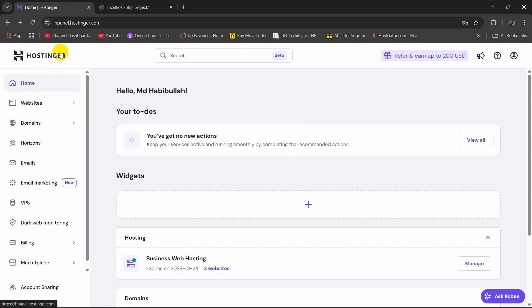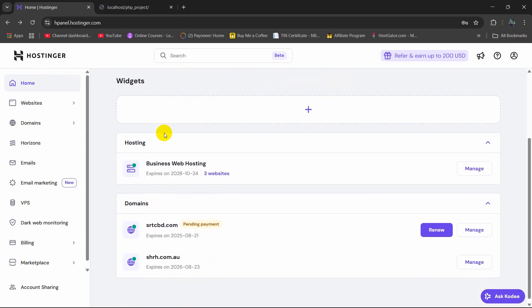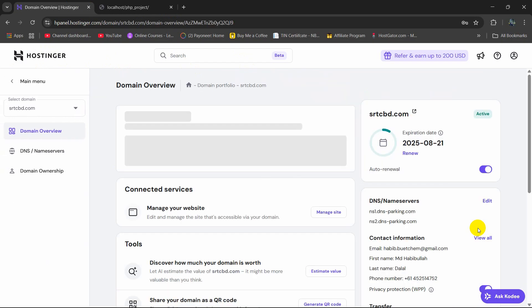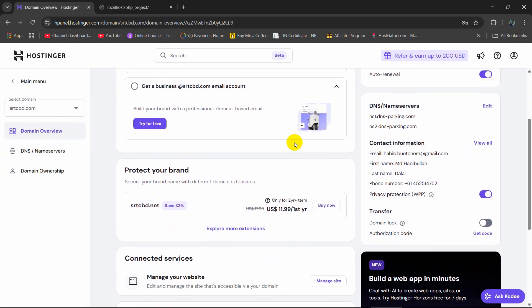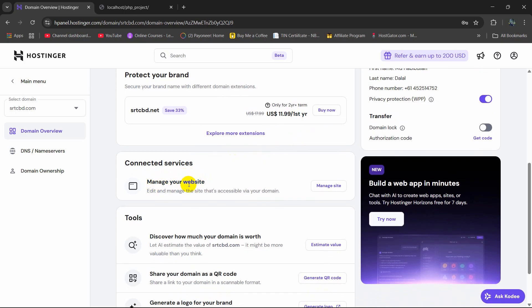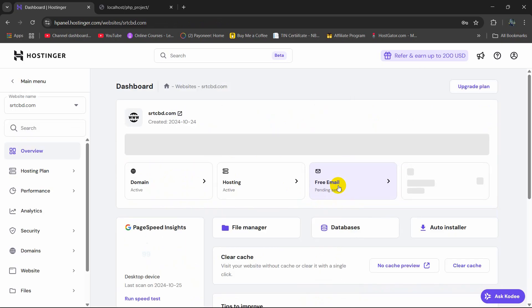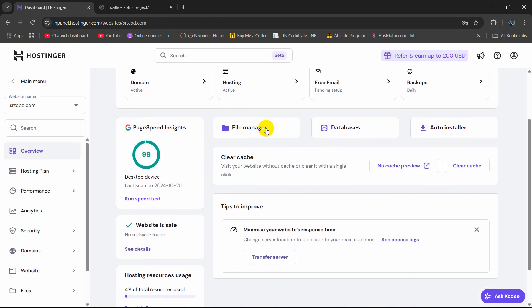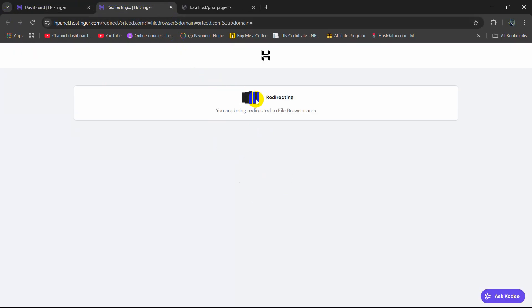First of all, you need to login to the Hostinger. After that, you need to find your domain. Here you can see I have two domains and I want to upload my PHP project to this domain. I am going to click manage. Then I need to go down and here you can see manage your website and the manage site button. I am going to click here. Then here you can see the file manager option. We need to click on file manager and it will open in a different tab.